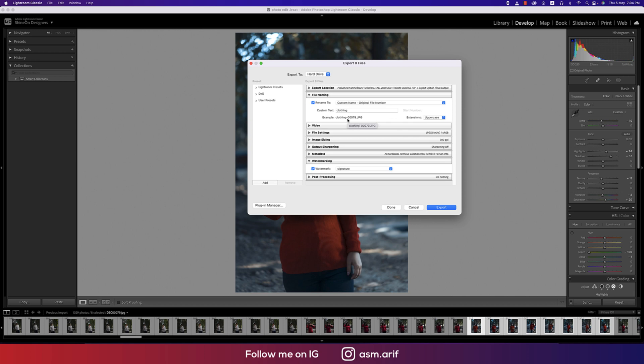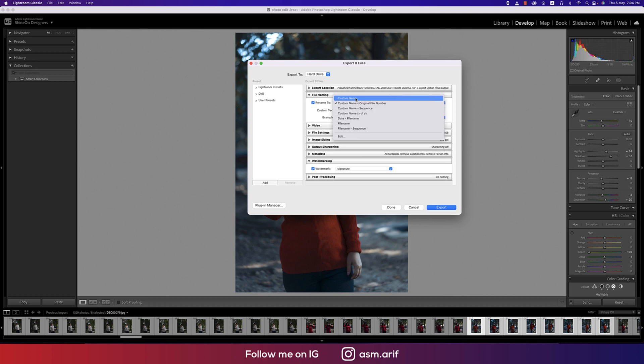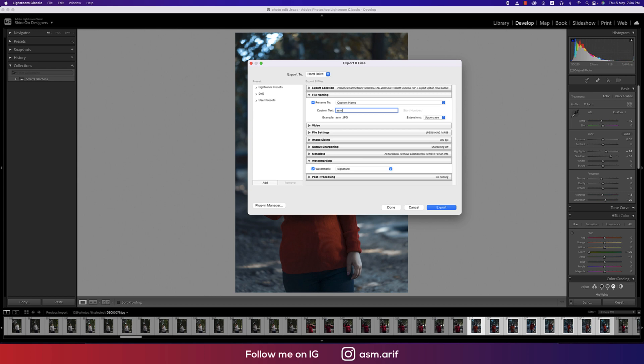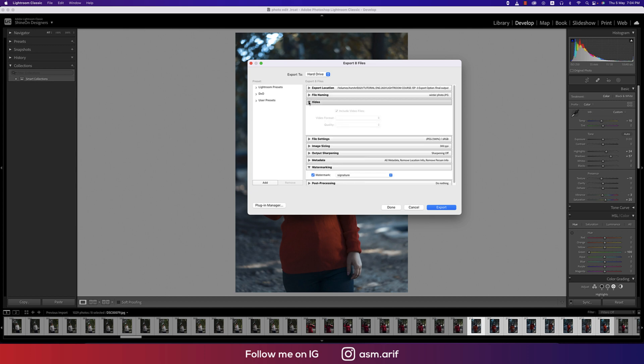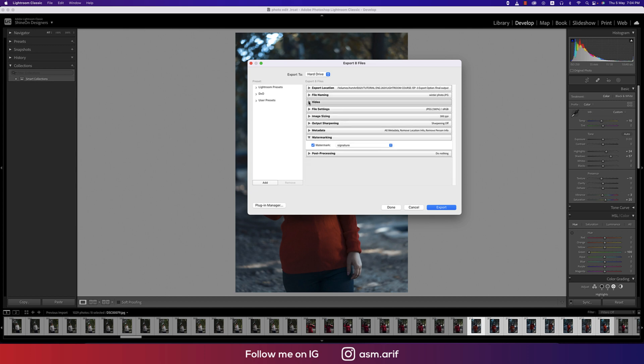If you keep the original file number it will take your photograph's number, or you can rename. Suppose you want to make the name like ASM Arif, you can rename this, or you can make the event name, suppose winter photo. It will help you to search your photo in future. The video options we are exporting only pictures, that's why video options is deactivated.